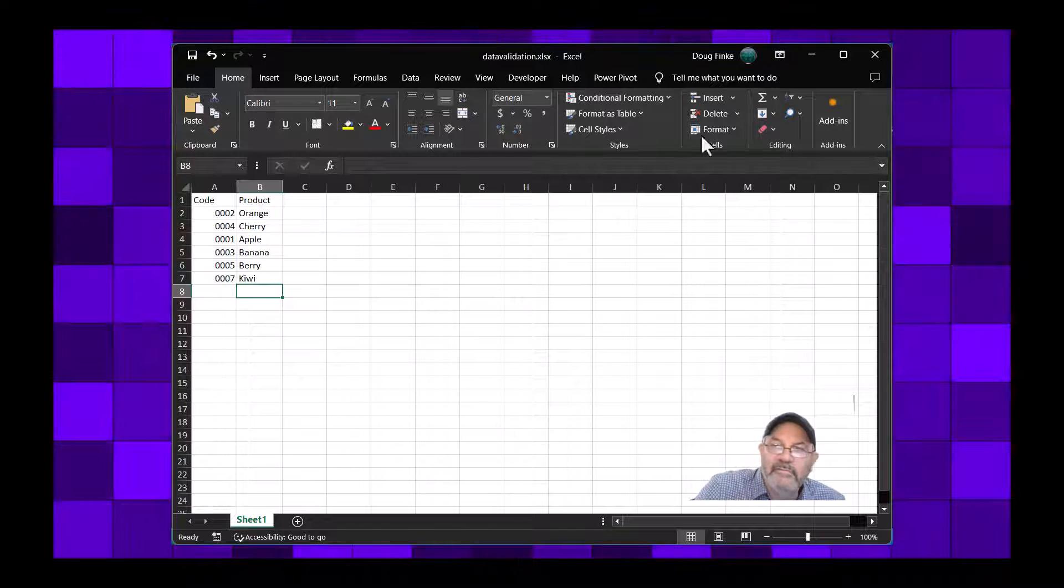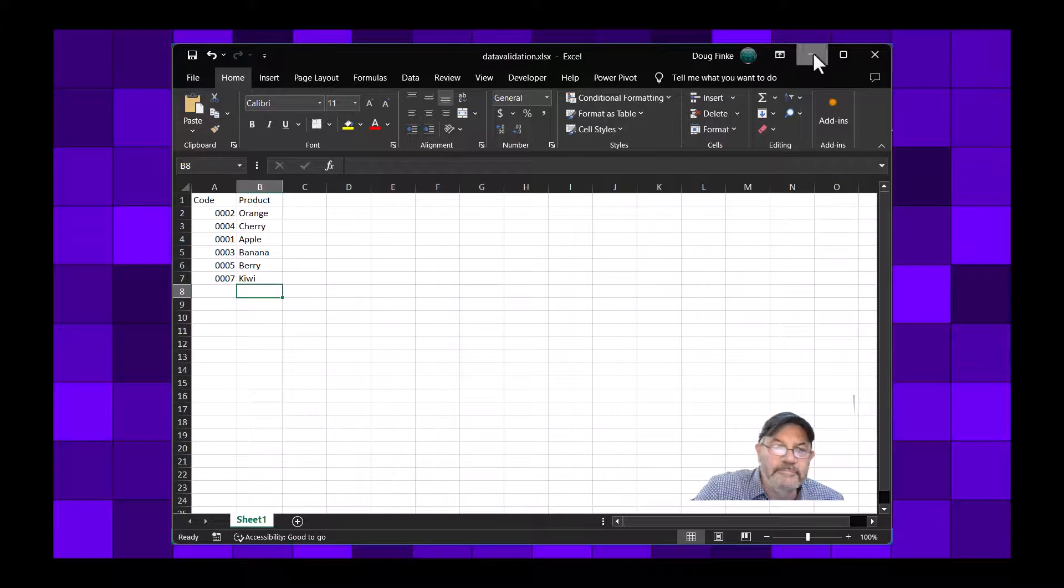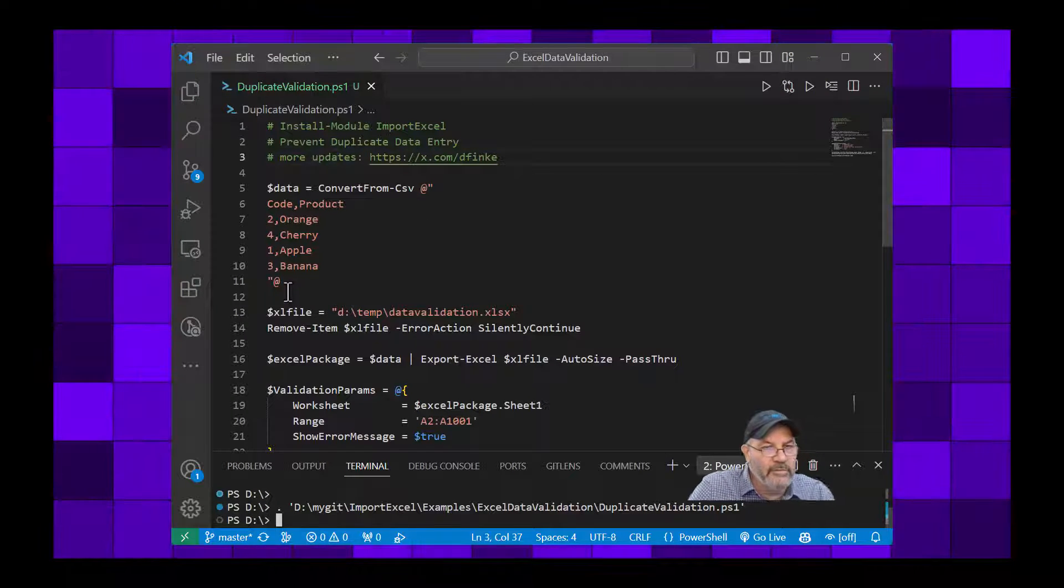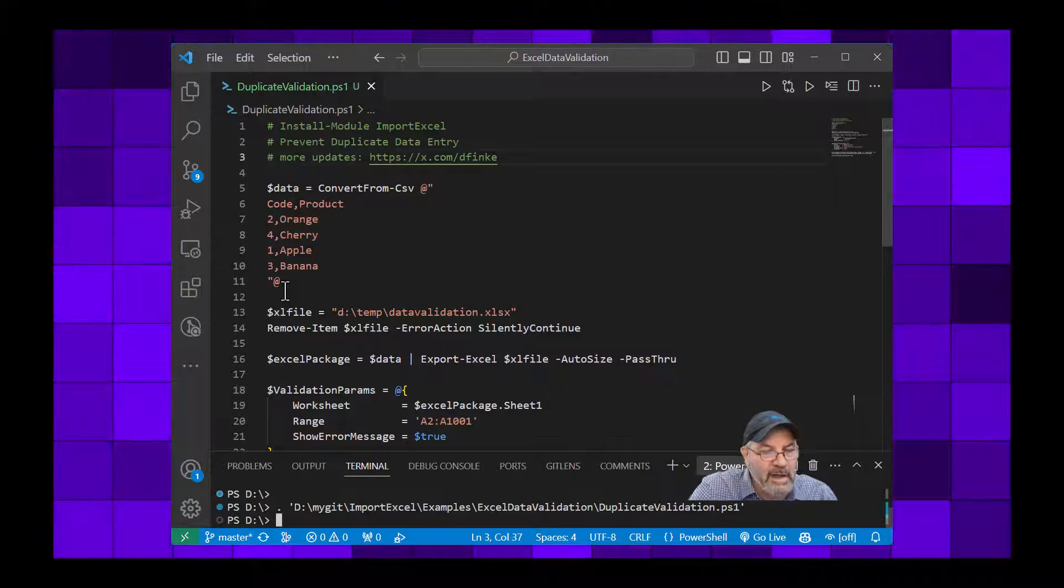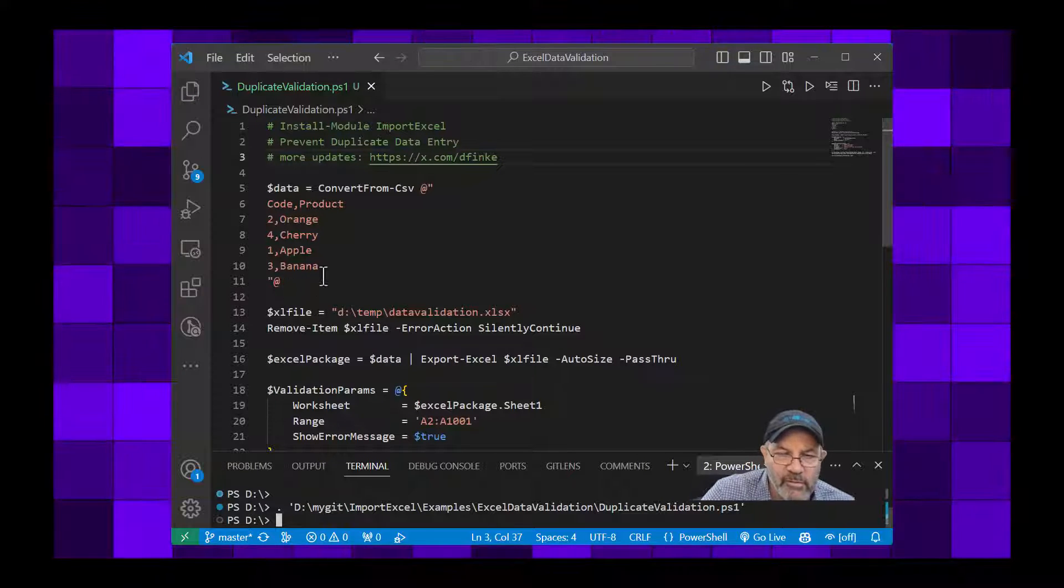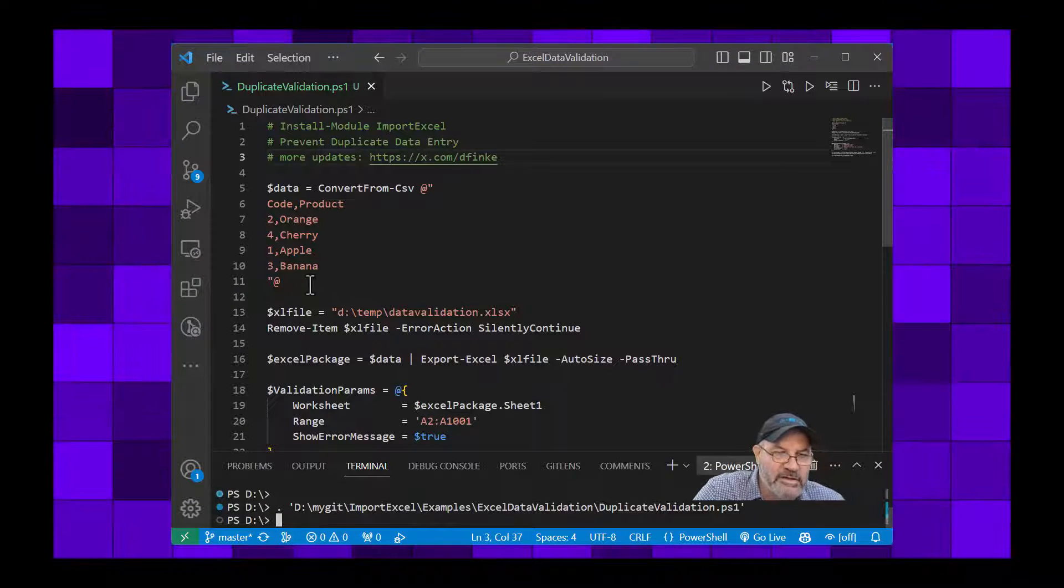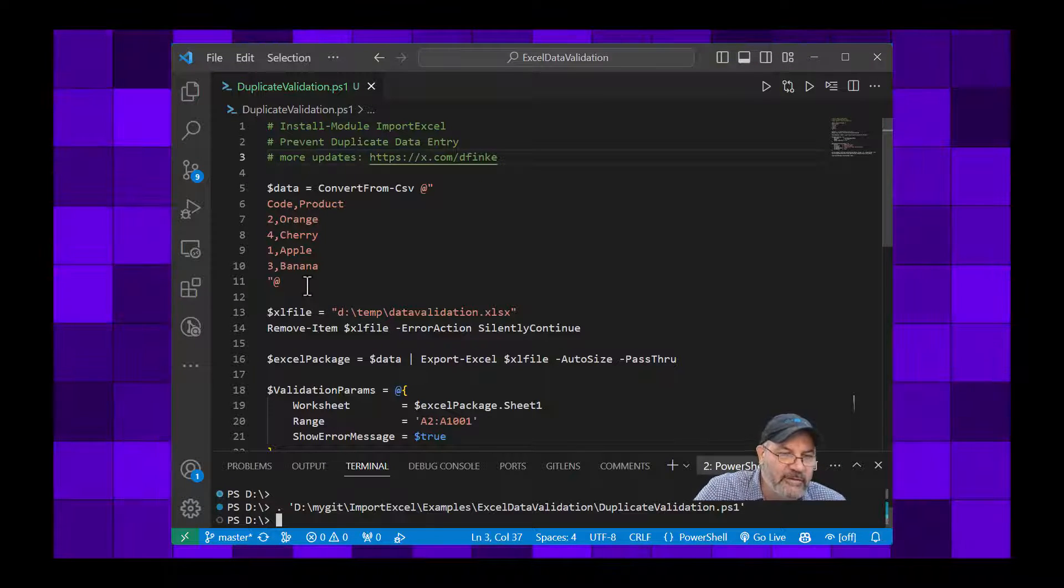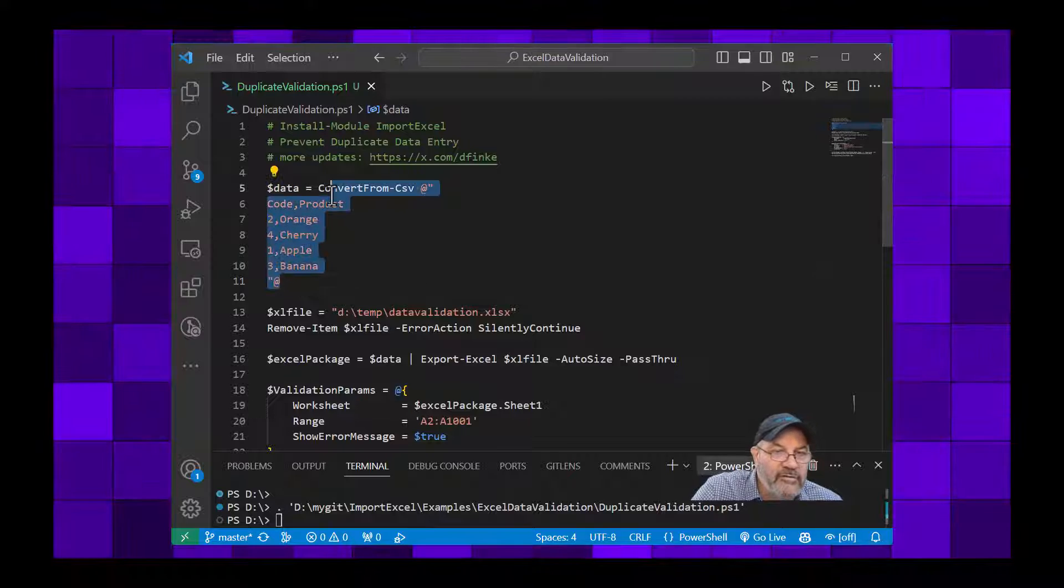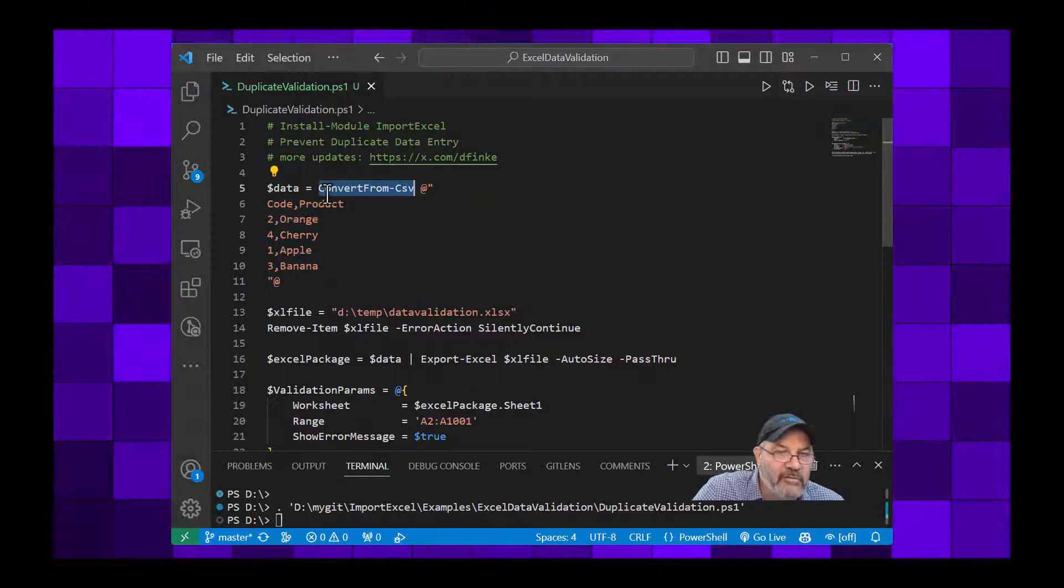And let's do a 7, okay, and we can make that I don't know Kiwi. So how did I set all that up? Let's take a look. We'll do a little bit of PowerShell and also show you how to set up the duplication detection.